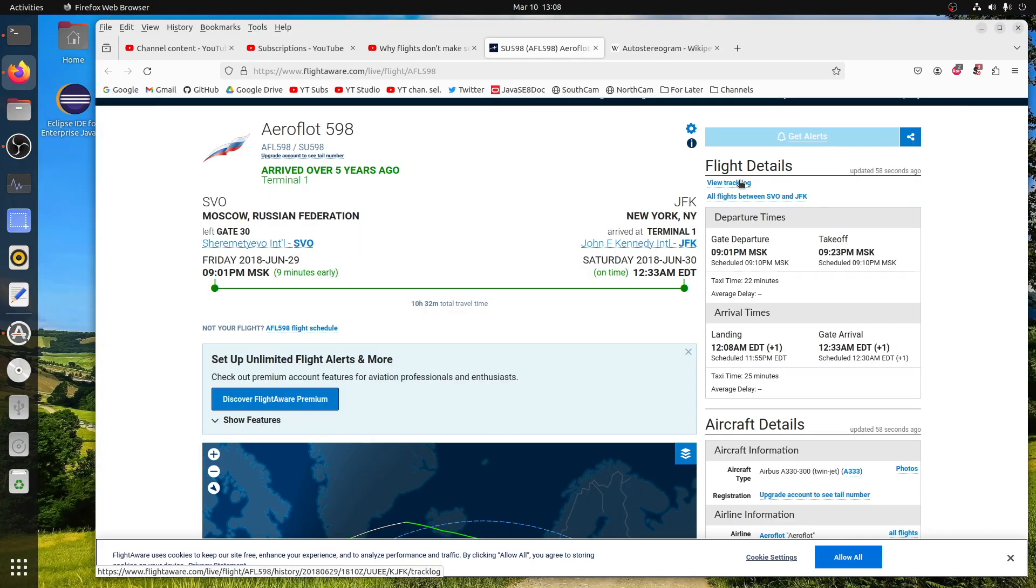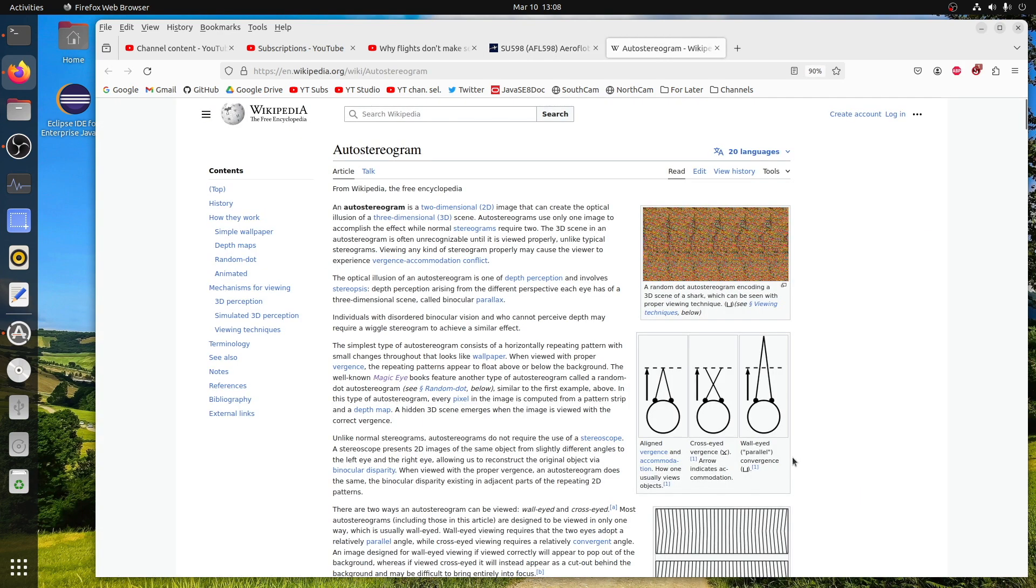Last but not least, I am going to play the 3D rendering of the flight with a wall-eyed parallel convergence format.